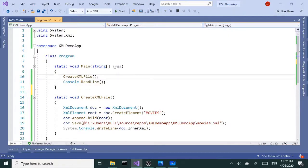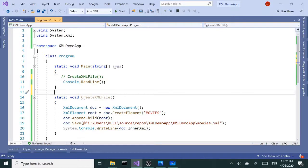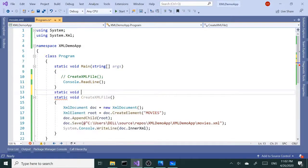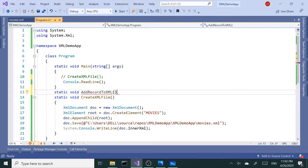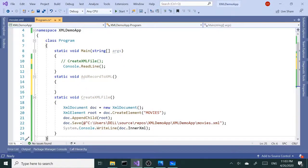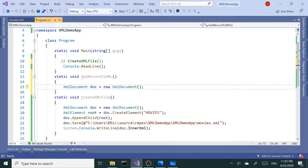Let me comment that out and create our next method to add records. It's going to be static void, and let's call this addRecordsToXML. I'm going to copy a couple of things from here. First, it's going to be the same thing — we have to create the new instance of the document, XMLDocument.